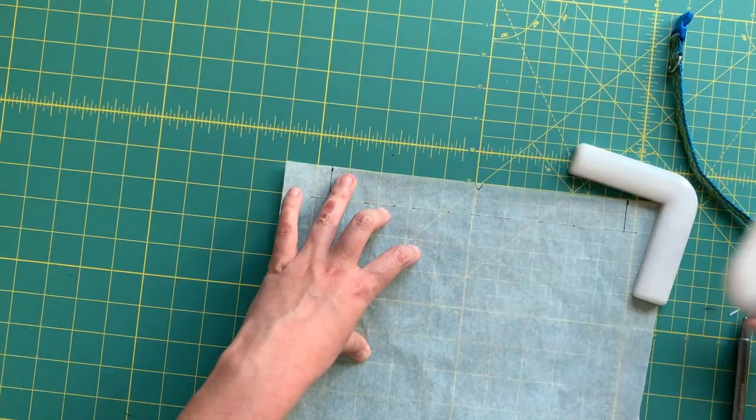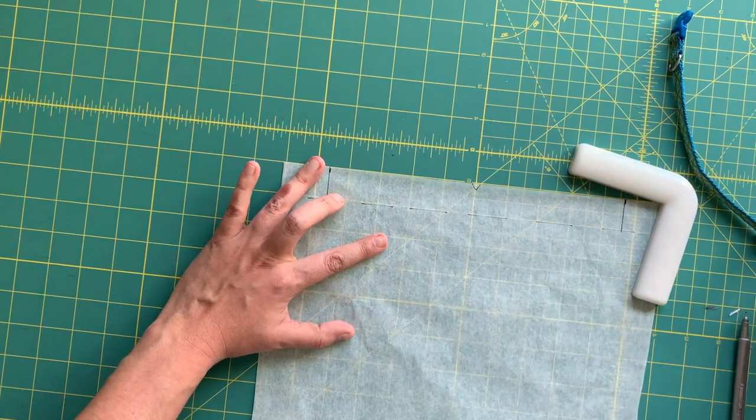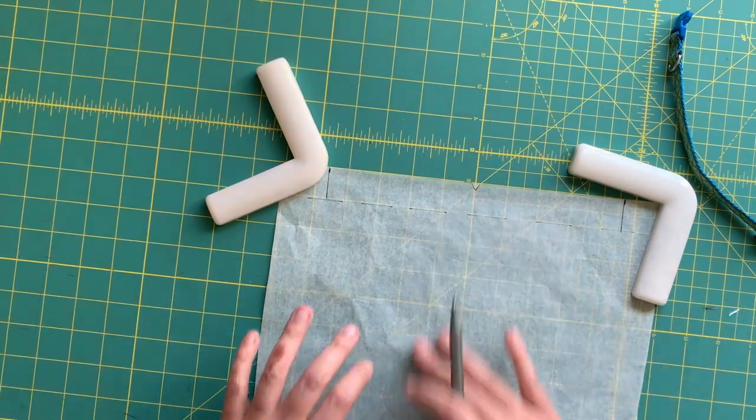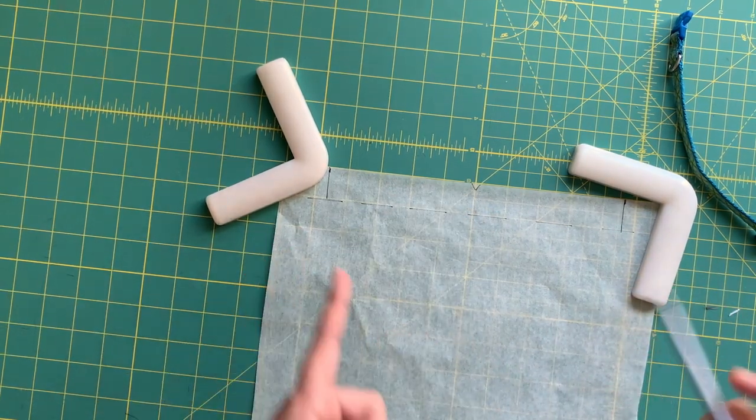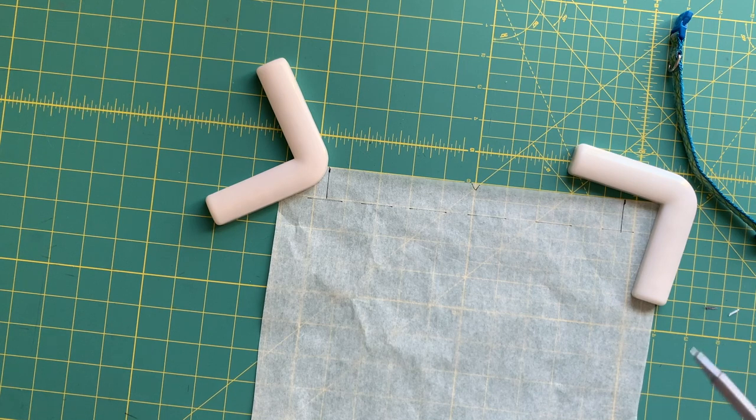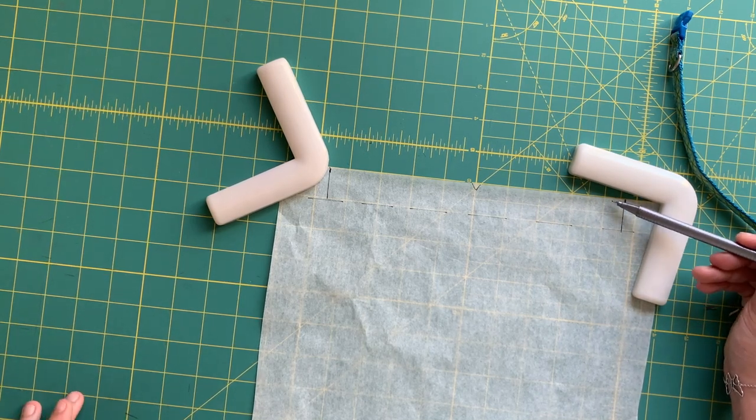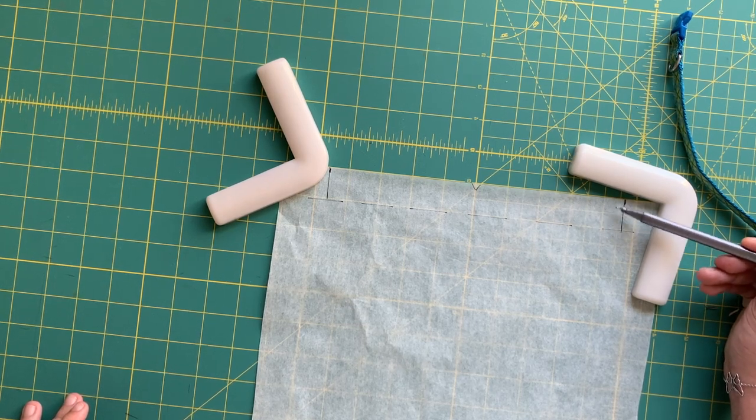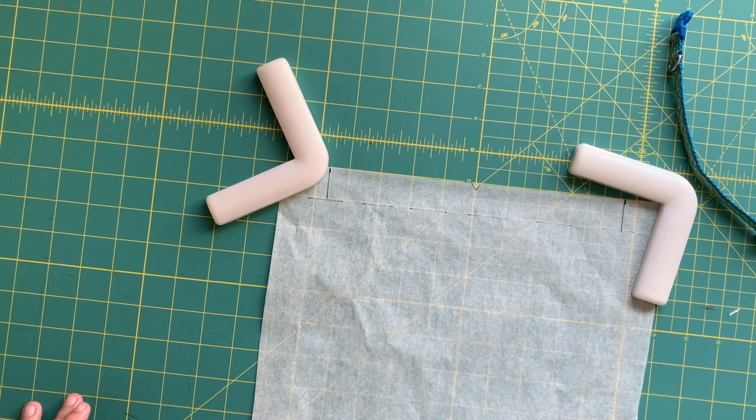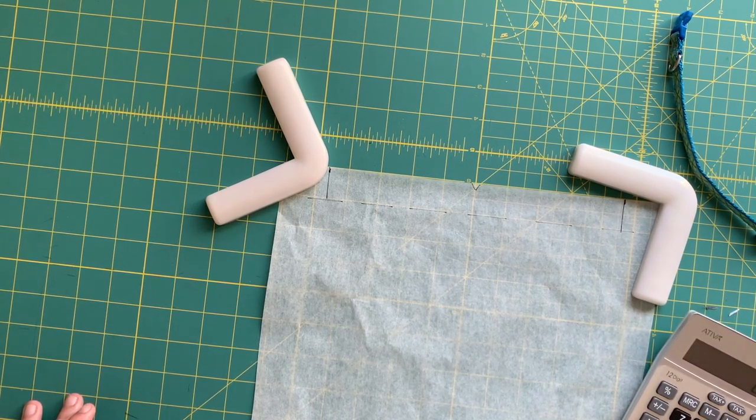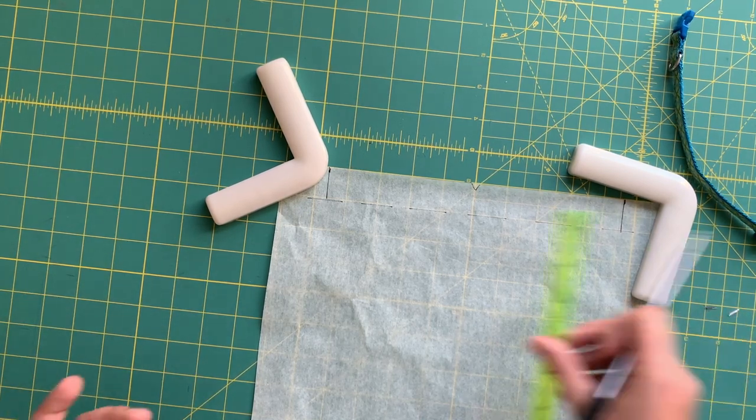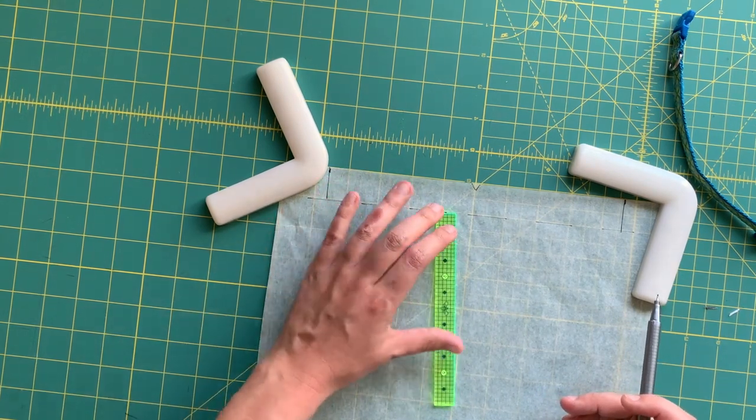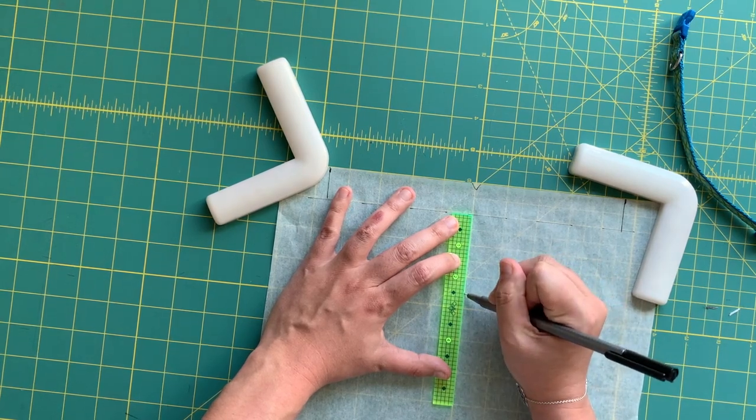For the depth of your bandana, how far down the little point is going to come, I like somewhere around three times the width of your casing. So our casing is three-quarters of an inch. Three-quarters times three is two and a quarter inches, so I am going to take my ruler and add from the dashed line. I'm going to mark down two and a half inches, which is right here.